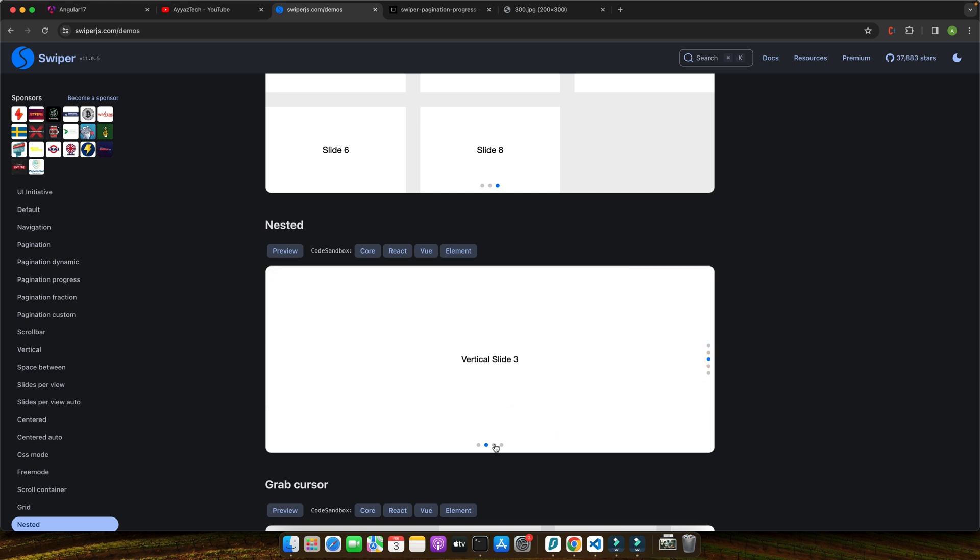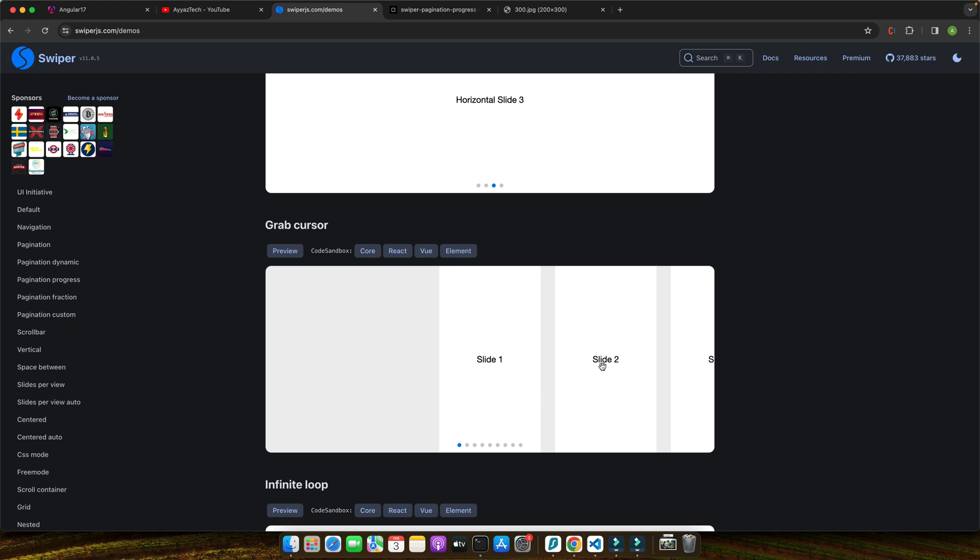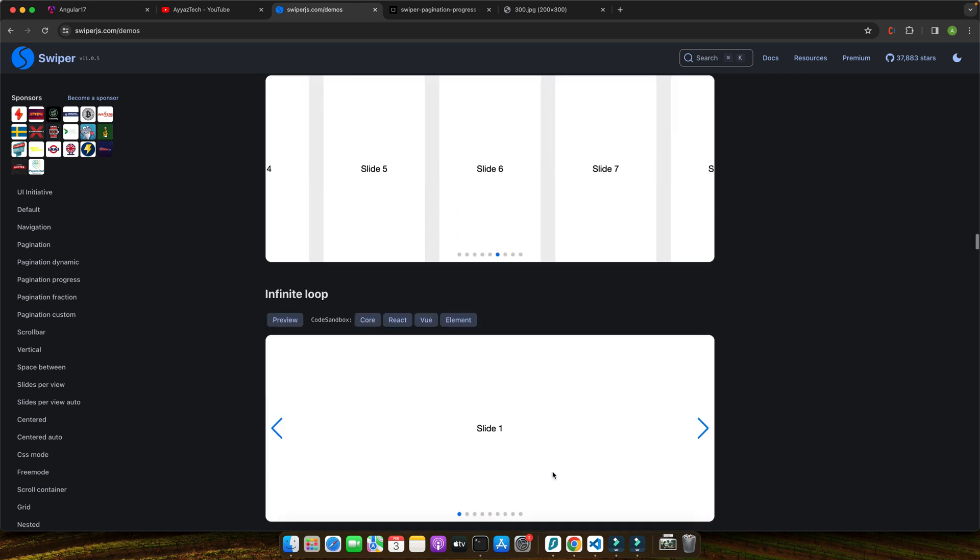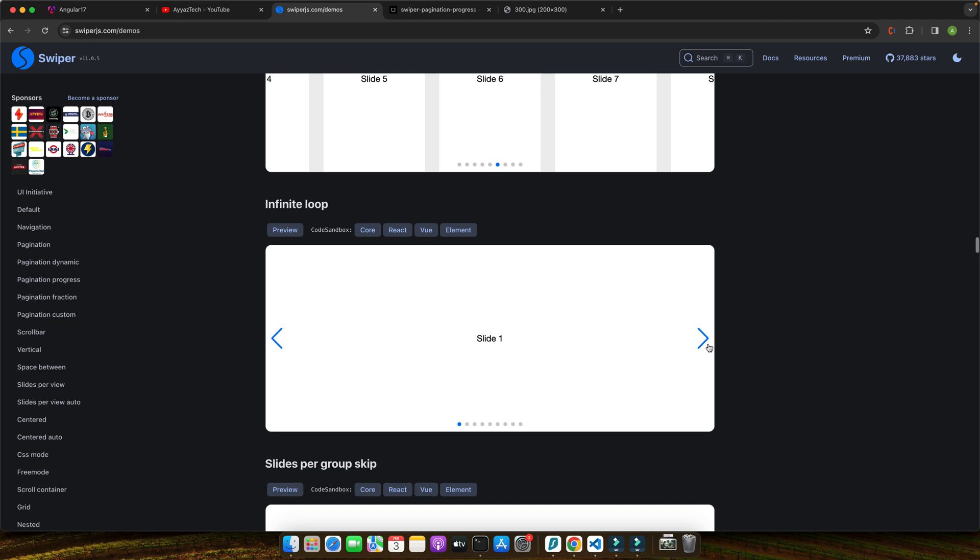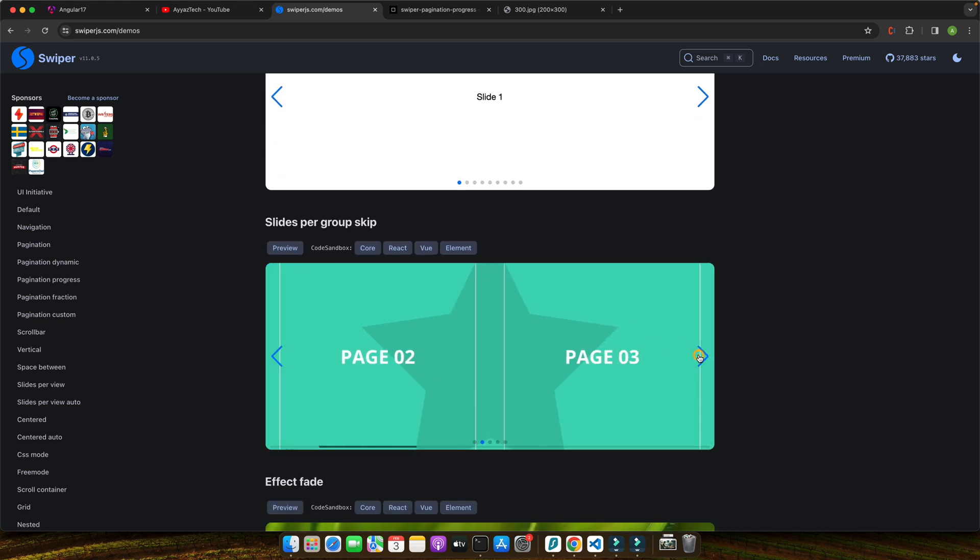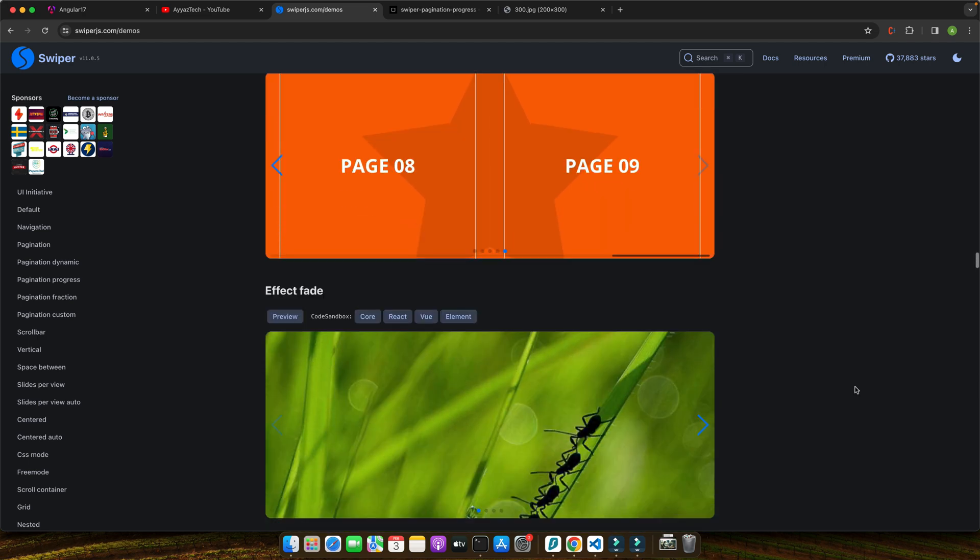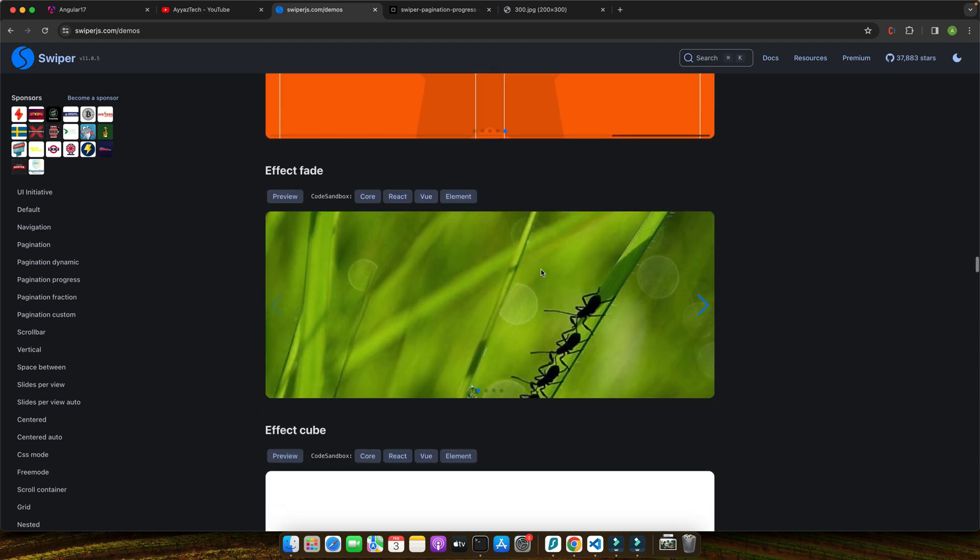Let's kick things off by setting up our Angular 17 project. First, ensure you have the latest version of Angular CLI installed. If you are not up to date, you can install or update it by running npm install -g @angular/cli in your terminal, or you can watch one of my videos on my YouTube channel. Next, let's create a new Angular project.